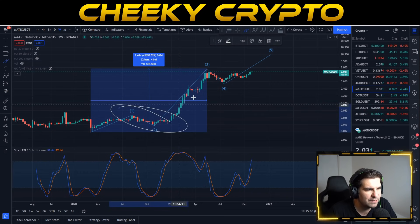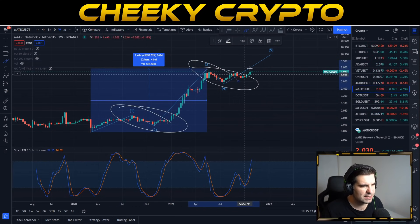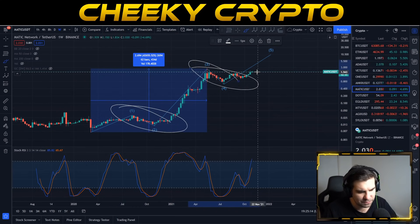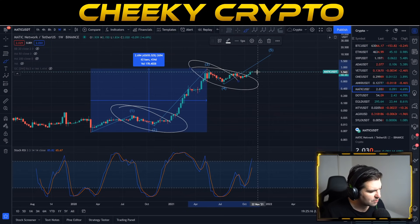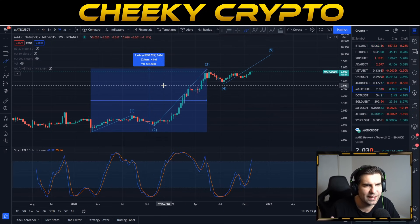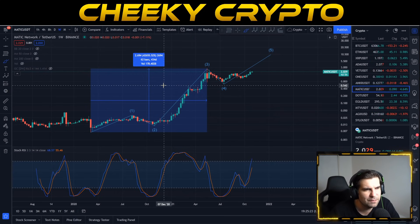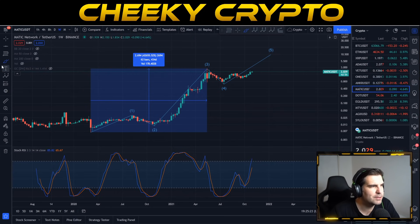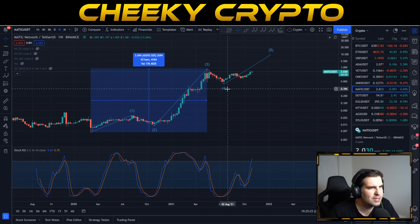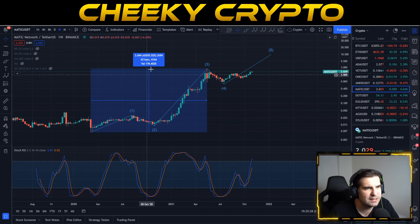We've endured wave two and wave four and are now starting to heat up with this fifth wave. The question we get asked a lot is: where is the bull run likely to end with MATIC, and what approximate time frame are we talking about? So the first thing we're going to do is address where we think this fifth wave is likely to end.